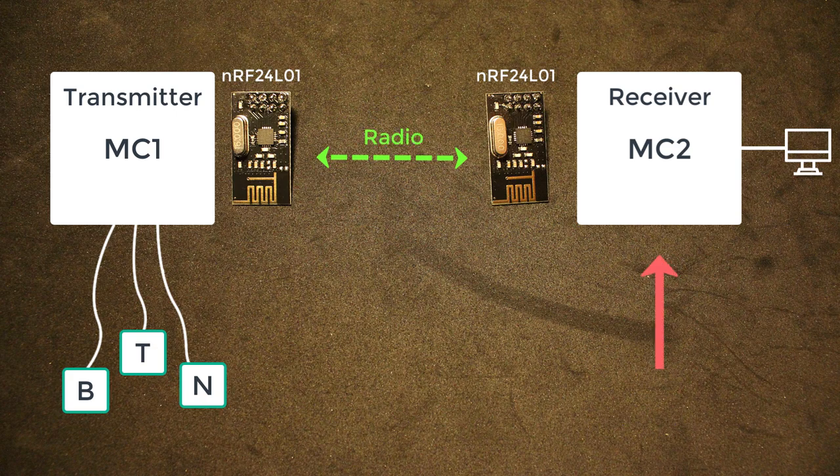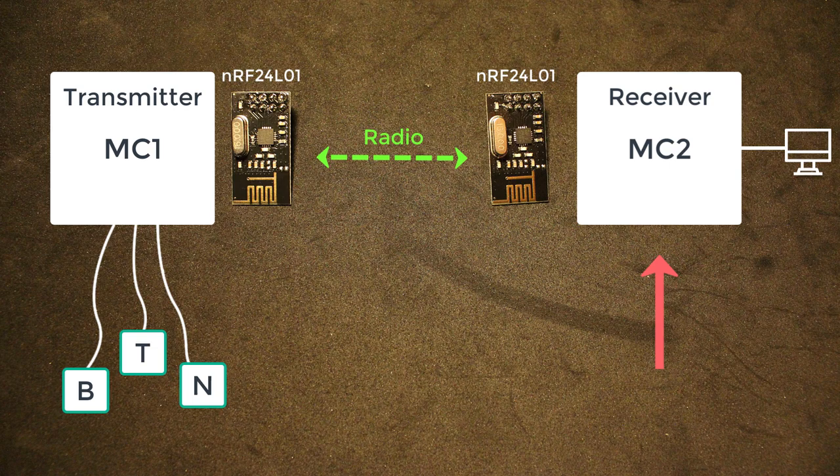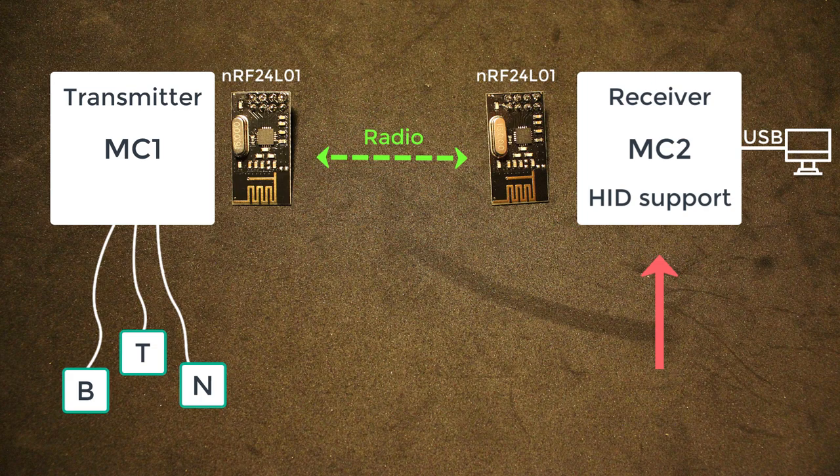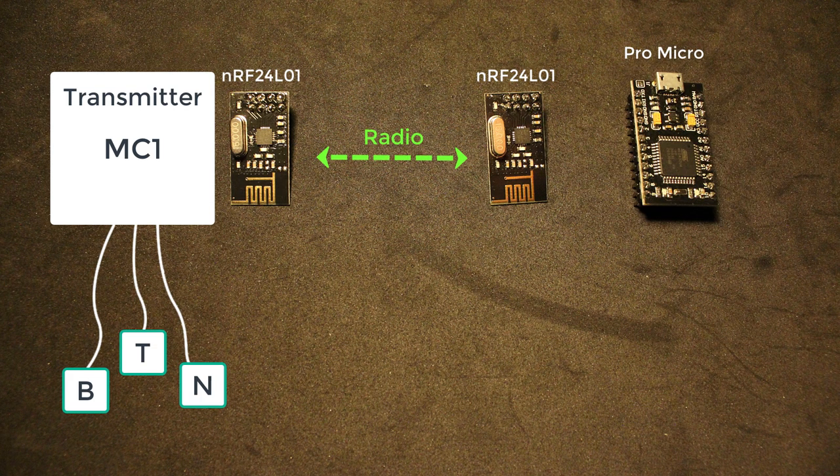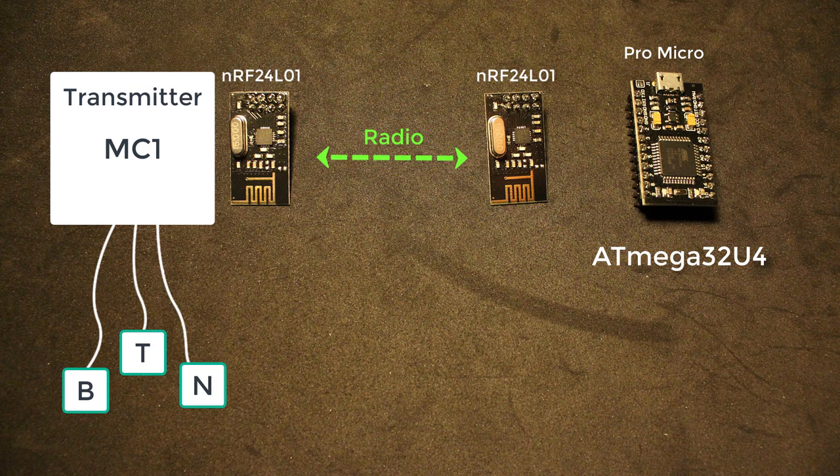For the receiver side it doesn't really matter which microcontroller you use since it will be connected to the PC using USB. However it needs to have HID support to be able to control the PC easily. I have chosen the Pro Micro but any Atmega32U4 boards will be fine as well.